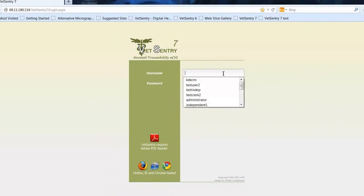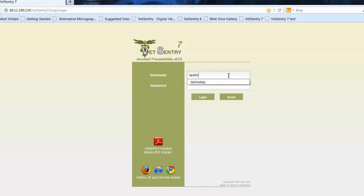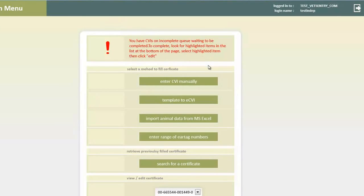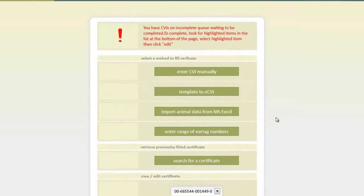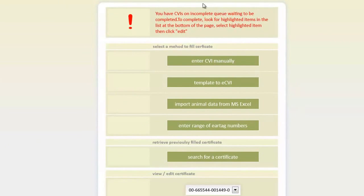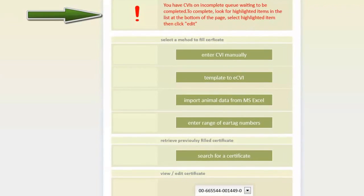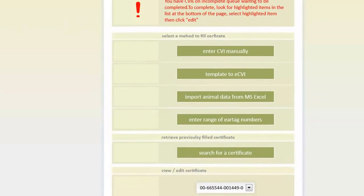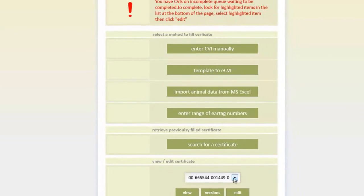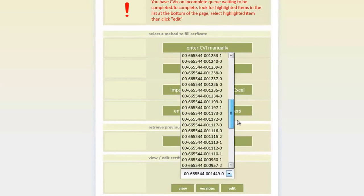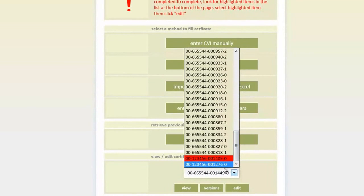I'm going to log on using my credentials. And once logged on, I'm going to come to the main site where you'll fill out CVIs. You'll notice at the top, in red, is highlighted a statement that says I have incomplete CVIs. These are CVIs that have not been sent to the states — they're incomplete — and they're in my hold queue at the bottom. You can see all my CVIs I've created, and at the very bottom there are two red ones that are incomplete.